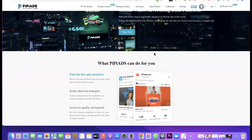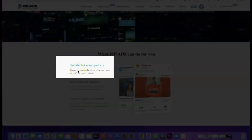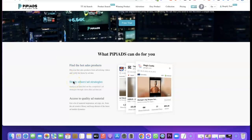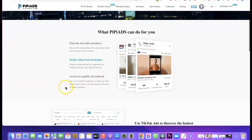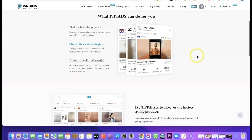This is what PPAds can do for you: it can find you top-selling products by discovering them from advertising videos and verifying items by ad data. You can also use this tool to study other ad strategies — it analyzes ad data to find out competitors' ad strategies through views, likes, and ad run time. It also gives you access to quality ad materials, including image ad copies and videos you can use to promote top-selling products. You simply copy and download the ad materials available on the platform.